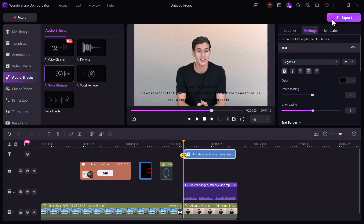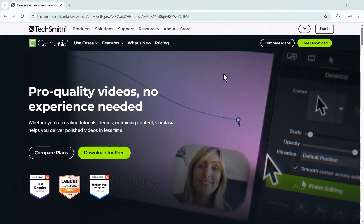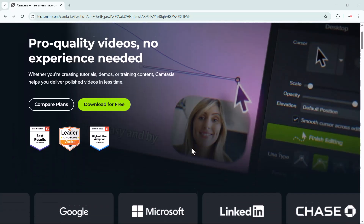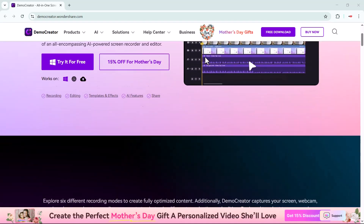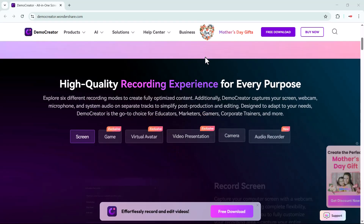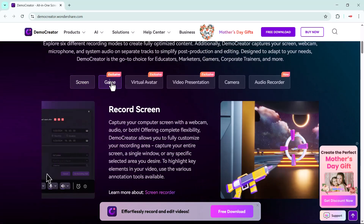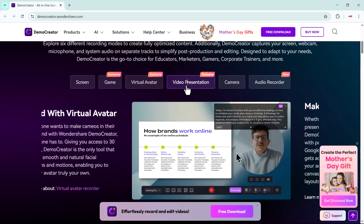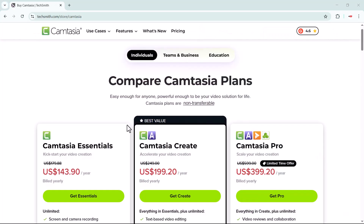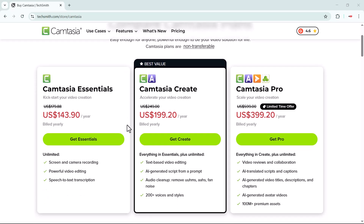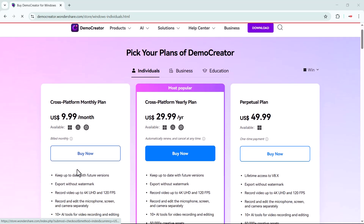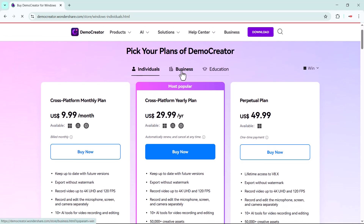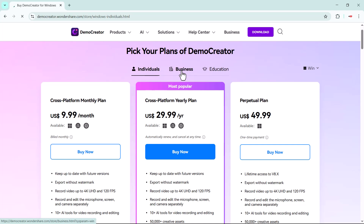A lot of people believe Camtasia is a great video editor, and no doubt it is. But when you look at what Wondershare DemoCreator offers, it truly stands out as an all-in-one platform — subtitles, video effects, text to speech, and so many powerful features packed into a single tool. Camtasia, on the other hand, is mostly limited to basic video editing. And when it comes to pricing, Camtasia is quite expensive, whereas Wondershare DemoCreator offers a much more affordable and reasonable pricing structure along with exciting time-to-time offers.